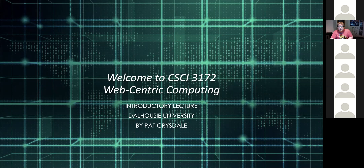Welcome to Computer Science 3172, Web-centric Computing. My name is Pat Crisdale, and I'll be teaching this course.